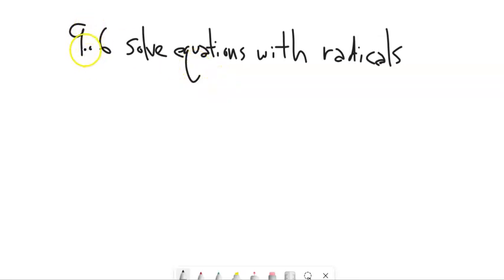This is Math 98. We're going to look at section 9.6. We're solving equations with radicals in them.